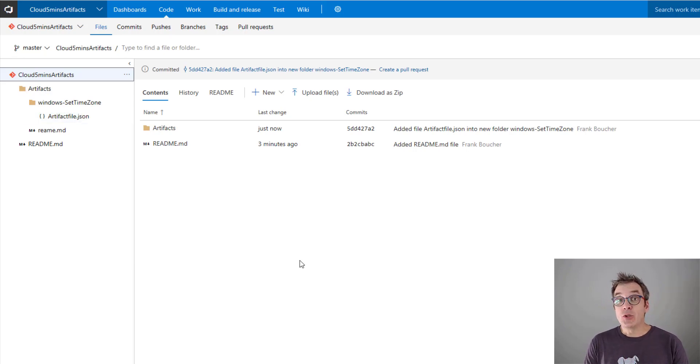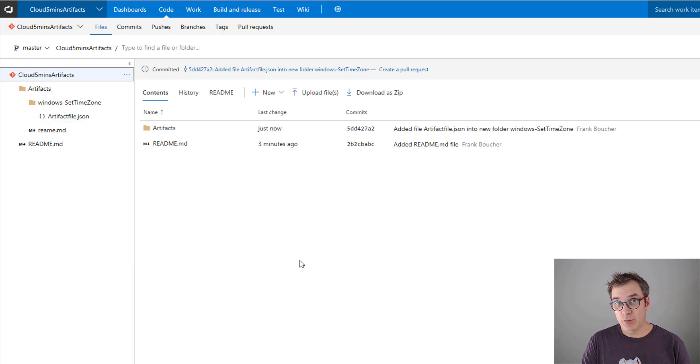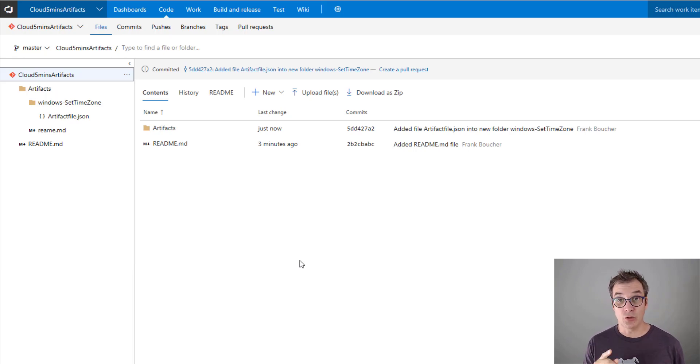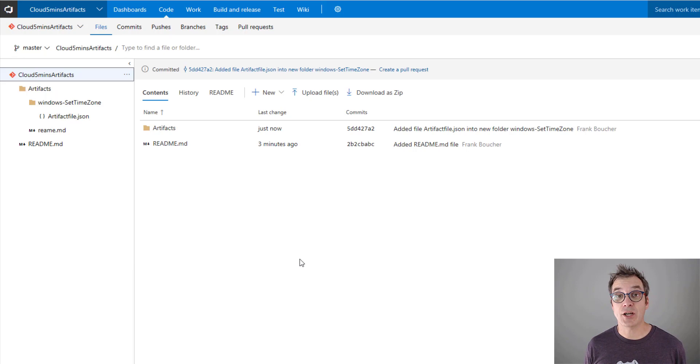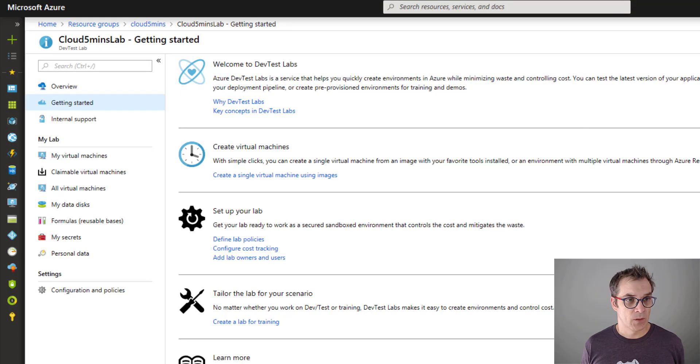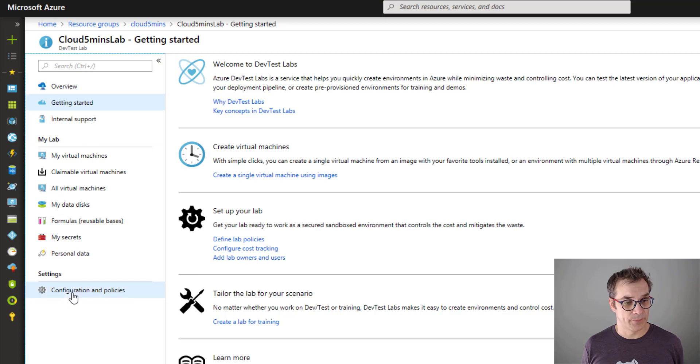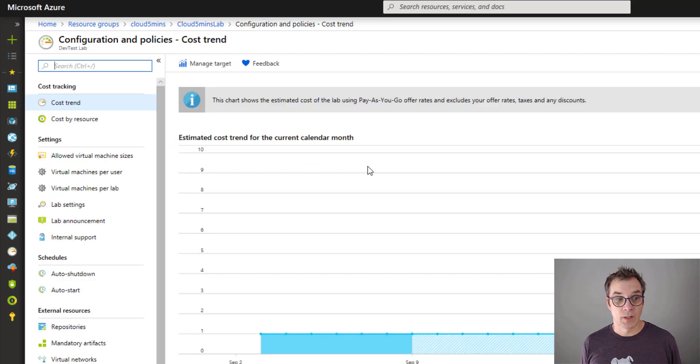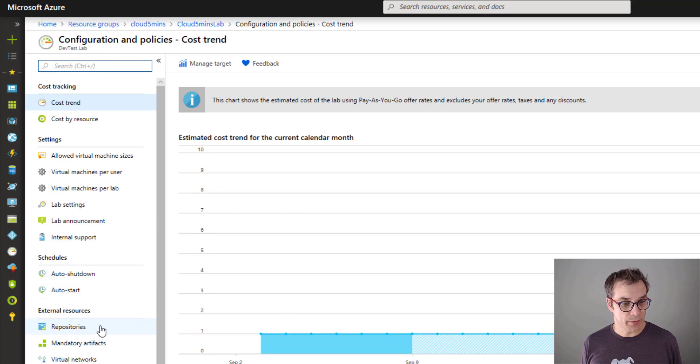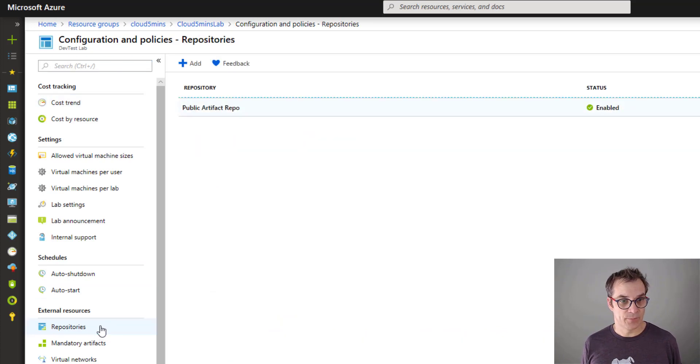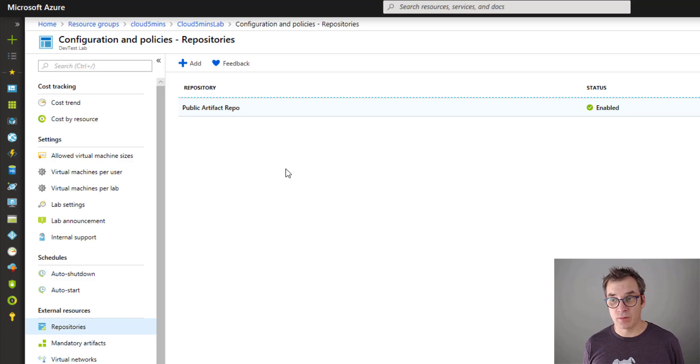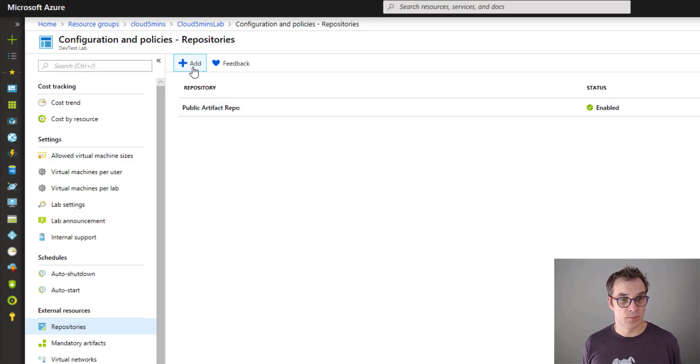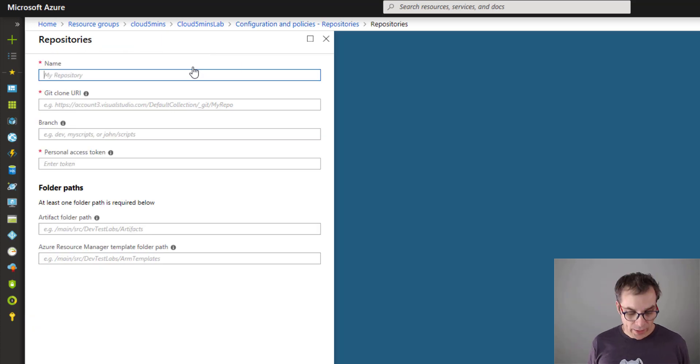Great! So now we need to use that repository inside our DevTest Lab - we need to make the connection. To do that we'll go in the Azure portal. We'll go back in our Azure portal and go in 'Configuration and Policies.' Here in the left panel you'll see 'Repositories,' so click on that. Here we have the only one right now is the public one, so we'll add a new one.